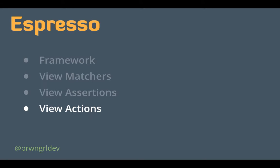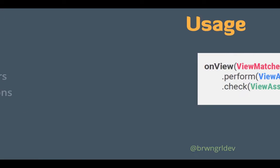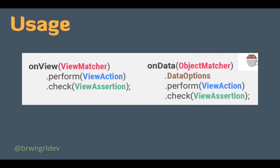And then finally, the view actions, which let you interact with those elements, either clicking, scrolling, dragging, and much more. So how does it typically work with Espresso? This is a snippet from the Espresso cheat sheet. And you can see that typically you will first call on view, provide it with a view matcher, perform with a view action, and then finally check with a view assertion. This is the combination that is used the most often.